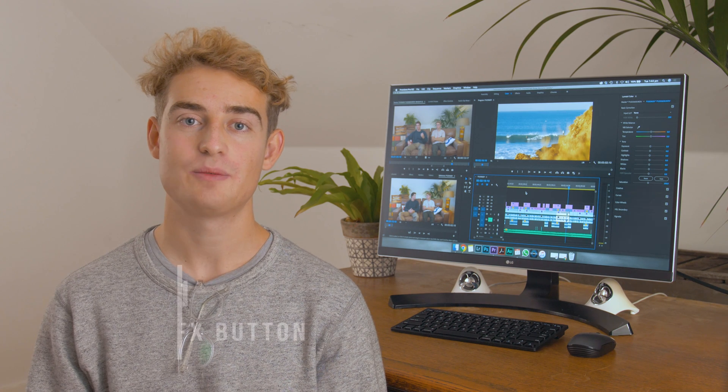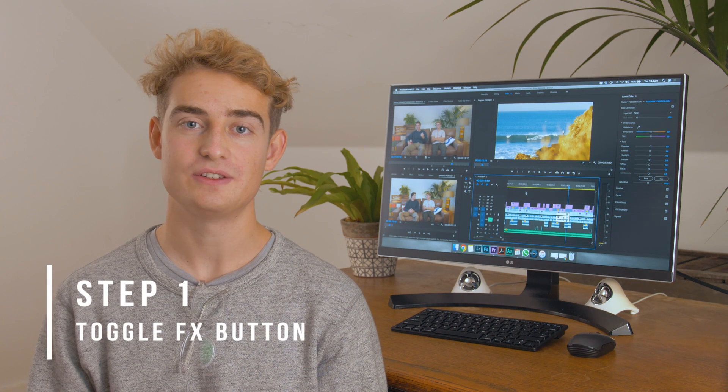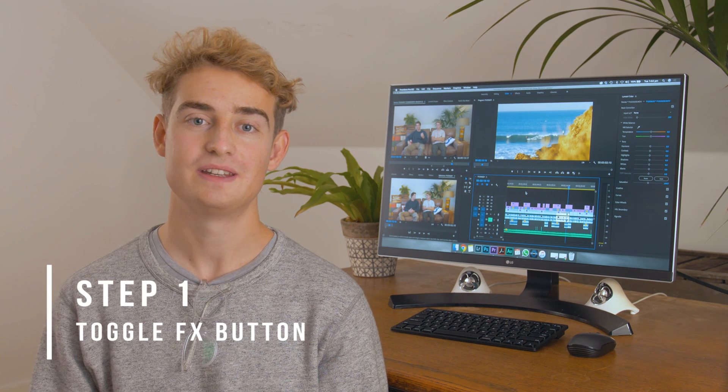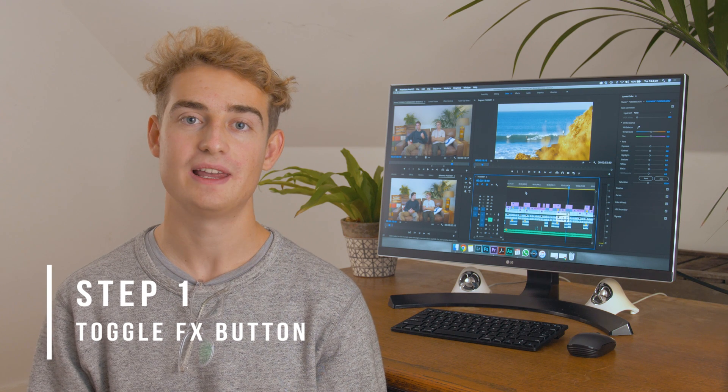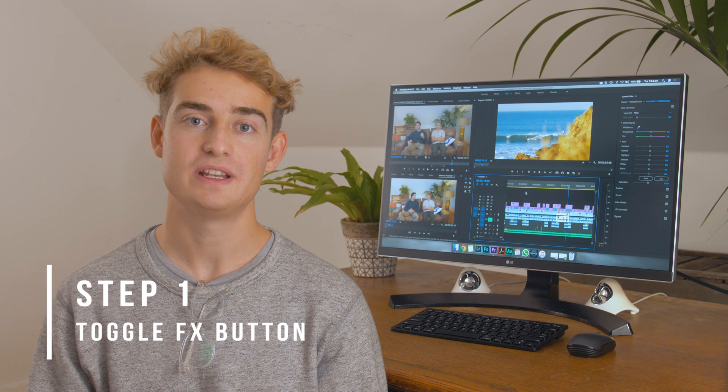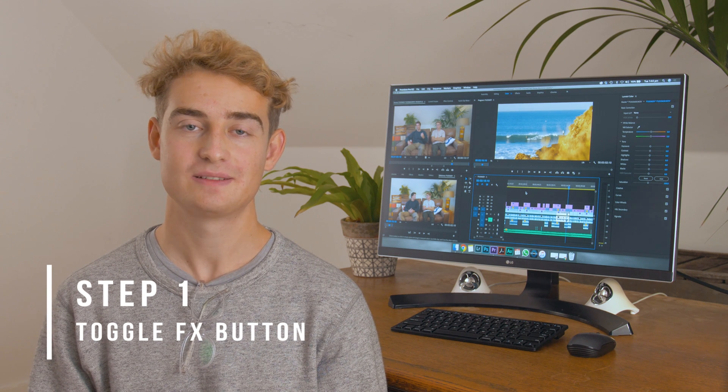So the first tip we have is to use the toggle effects on and off button. This is super easy — it's just one click and will really speed up your editing.